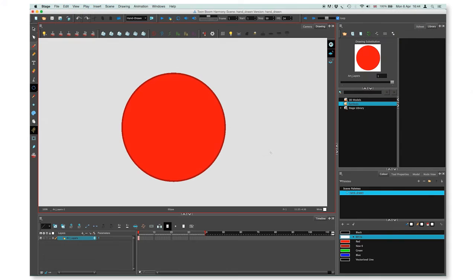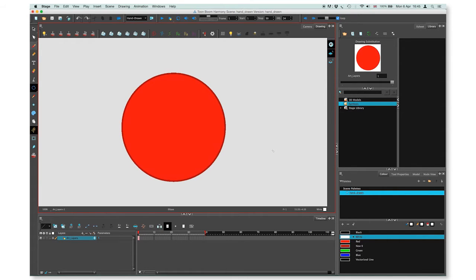Welcome to the tutorial where I will explain how to work with art layers. In the previous tutorial, I explained how to ink and paint your animation.